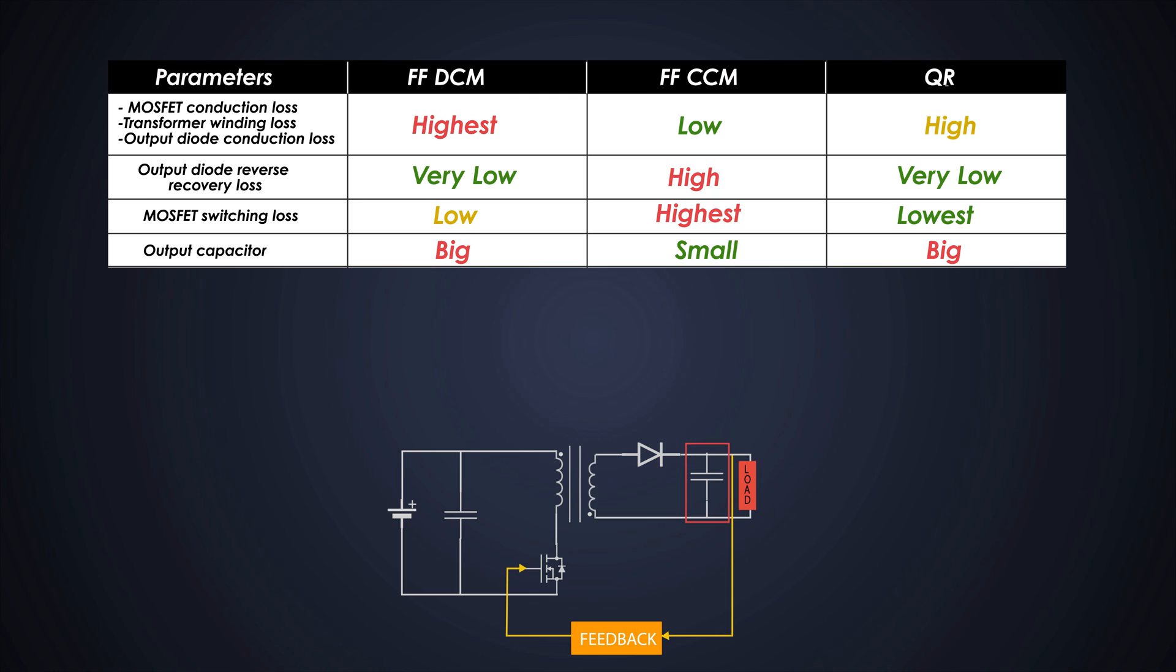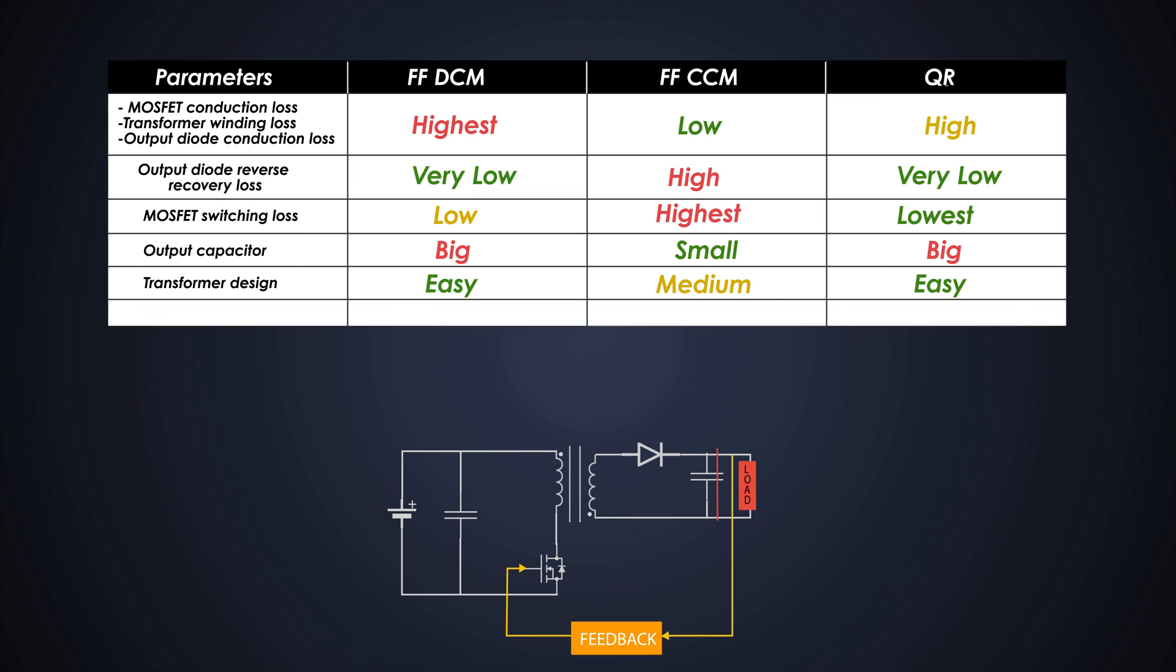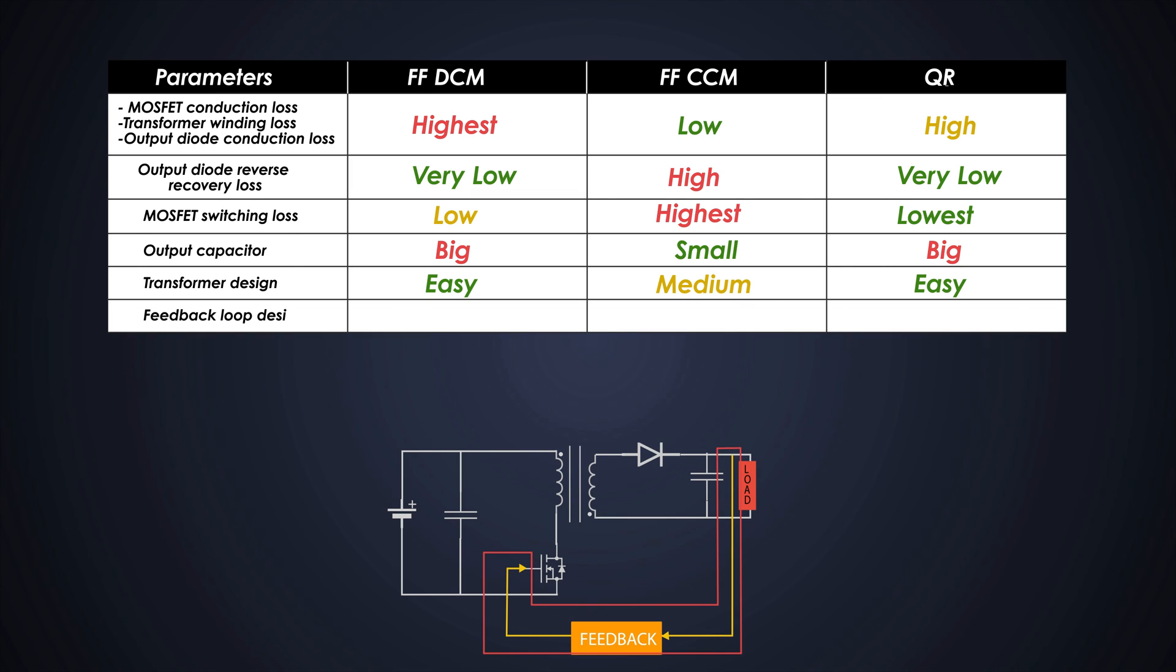The DCM mode and QR mode flyback would require a bigger output filter capacitor to mitigate the high output ripple current and voltage compared to CCM flyback. The transformer design for the DCM flyback and QR flyback is easier because of its similar size compared to CCM flyback. The feedback loop design is easy for the DCM mode flyback and QR flyback because of the smaller transformer, but it becomes hard for CCM-based flyback because it requires slope compensation to minimize sub-harmonic oscillations.